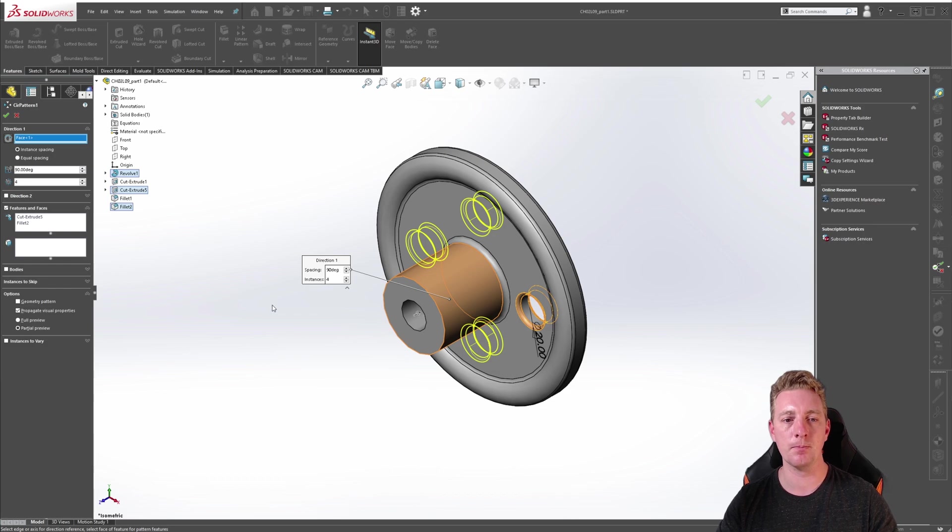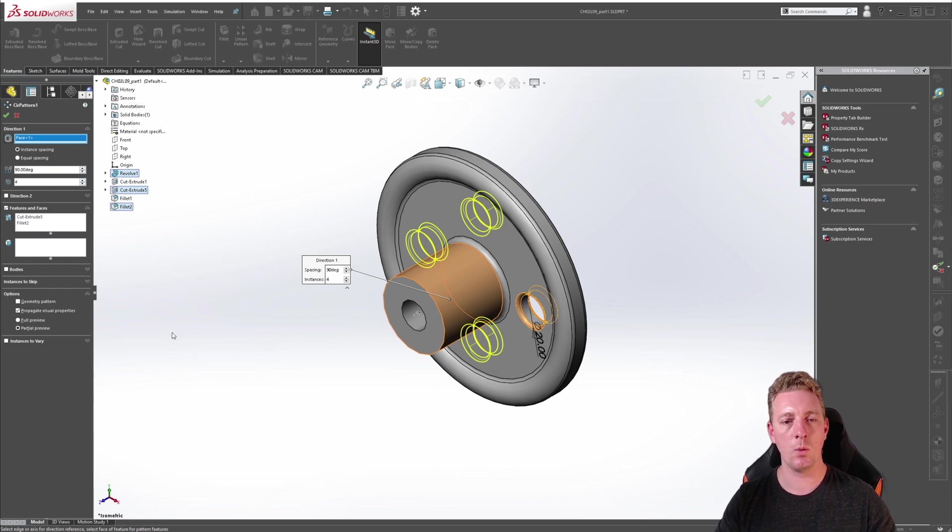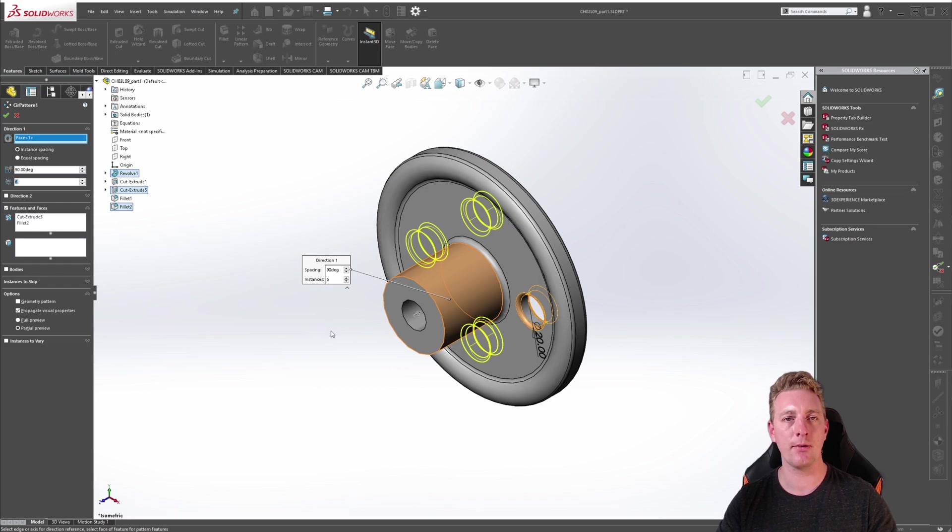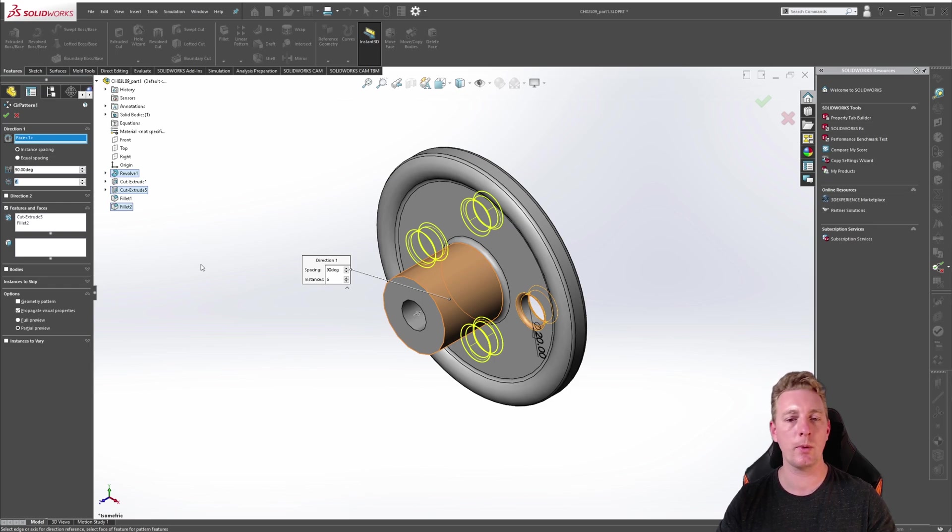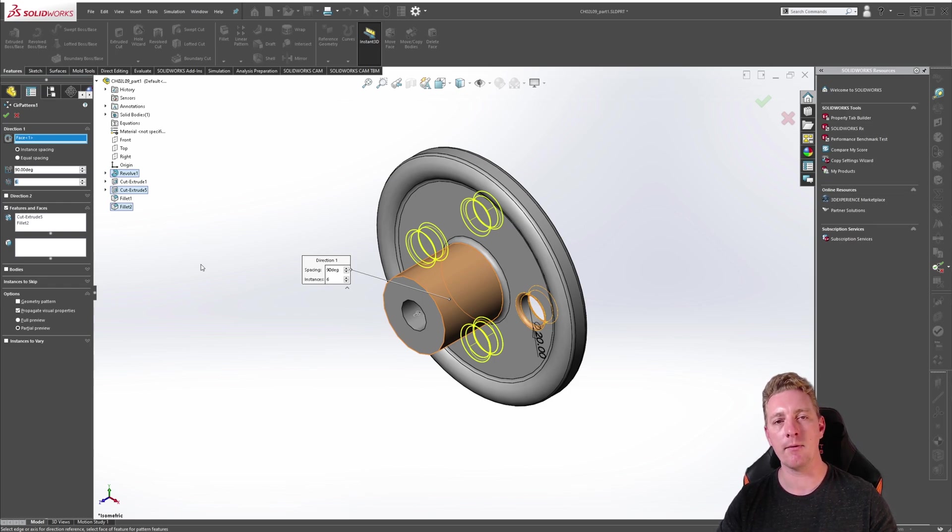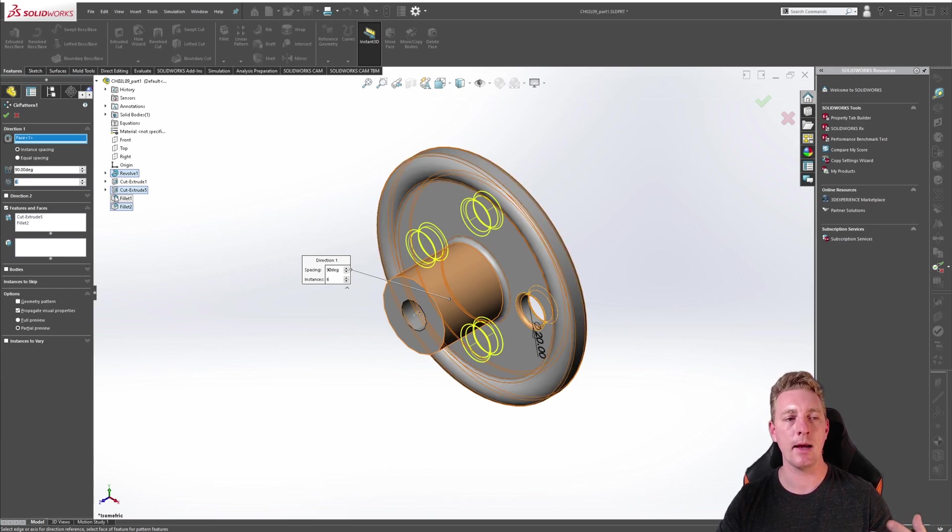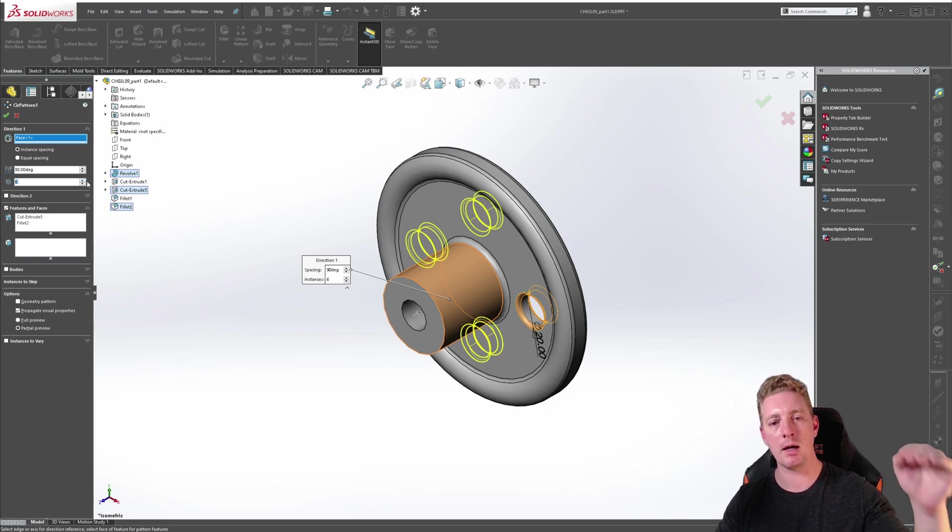One thing to mention here is if I change the number of instances to six, you'll notice that the preview hasn't actually changed. This is all related to the parameters you're setting. In the case where we're saying every 90 degrees there's an instance and we have four instances, obviously that's going to be a full circle. So you have something like this and as you increase it to five or six, every time it does 90 degrees it's just adding another instance and so what you're getting here is an overlap.